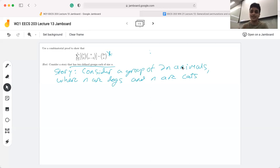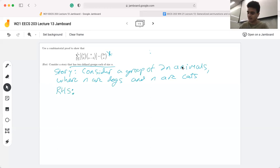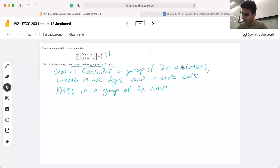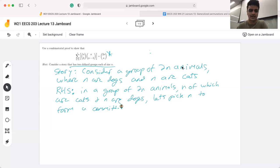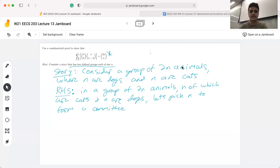We're going to explain how the left hand side counts that and how the right hand side counts that. The right hand side looks a little bit simpler, so let's start with that. 2n choose n — in a group of 2n animals, n of which are cats and n are dogs, we pick n to form a committee. One interesting thing to note is that in this specific proof, our story and our right hand side were more or less identical, which you may or may not always see.